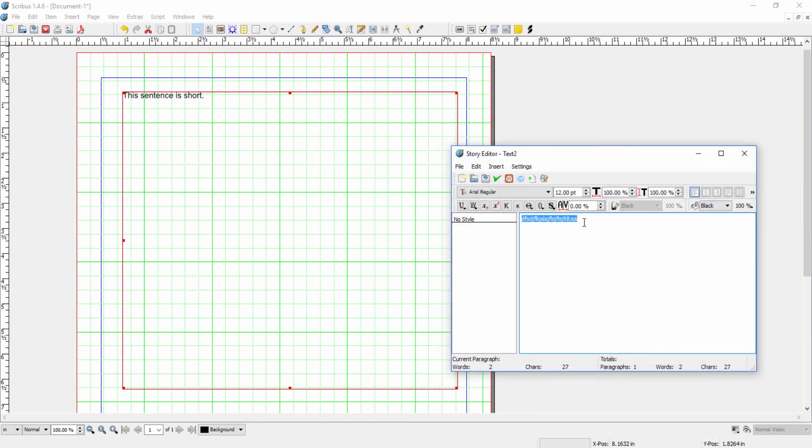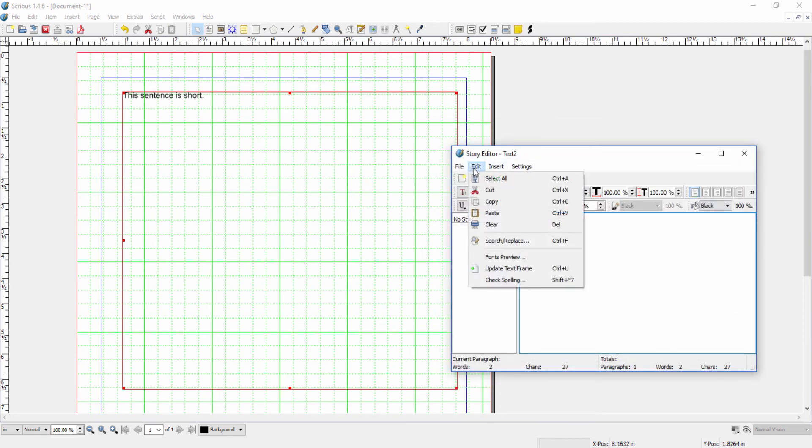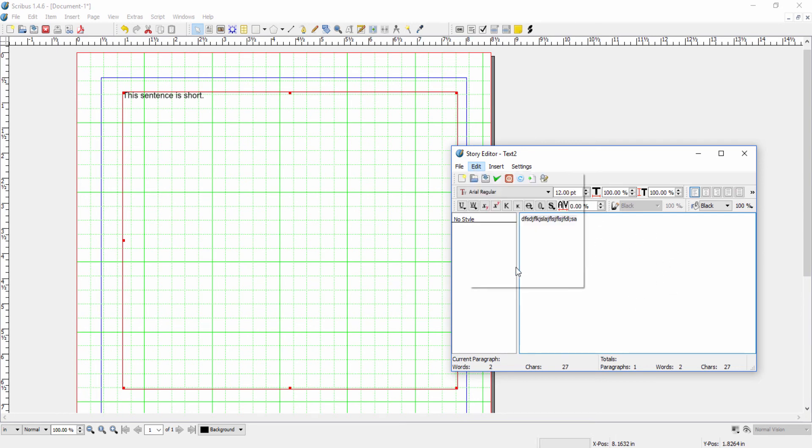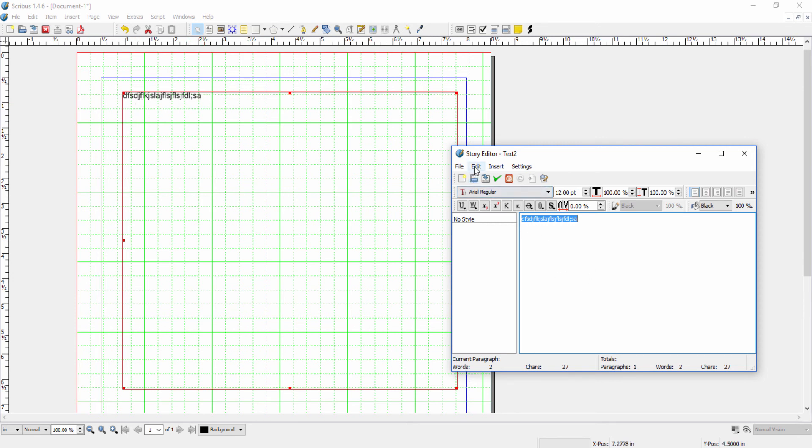The other thing that we have under edit is the update text frame. Again, it would refresh the text frame with what is currently displayed in the storyboard. And you see when I clicked on that, my text frame got updated. And then the last thing is we have a spell checker.